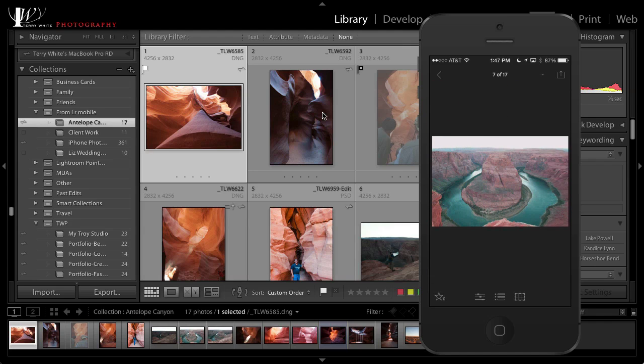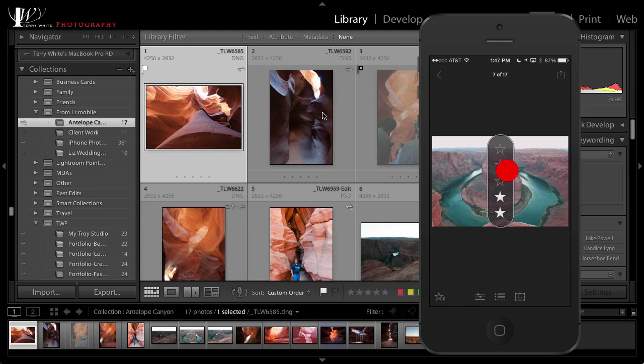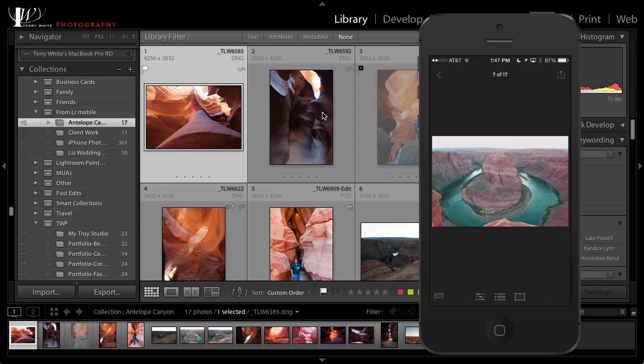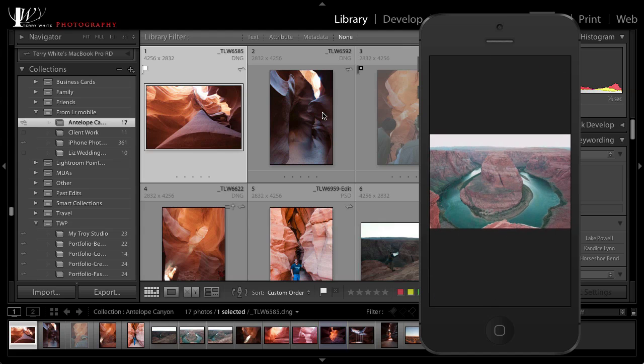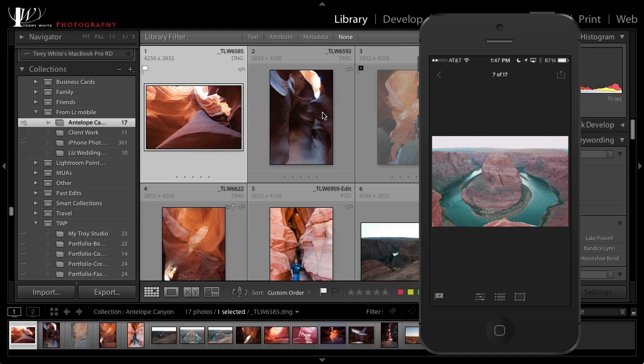Now of course this wouldn't be Lightroom if we weren't doing non-destructive adjustments. So I really like this photo. Matter of fact, it has the potential to be a five star photo. So I'm going to mark it five stars and maybe even a pick as well, but it needs some work. So let's give it a little work here.